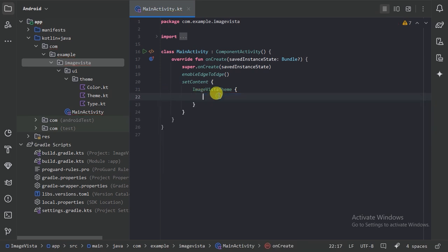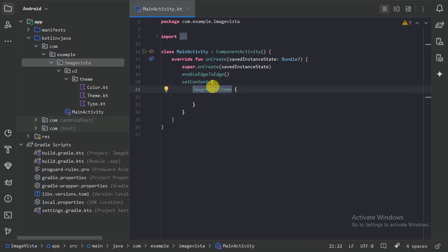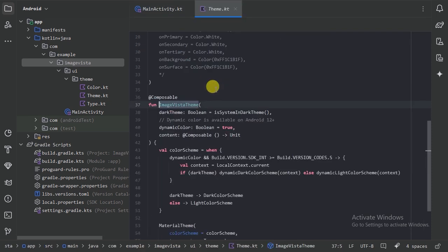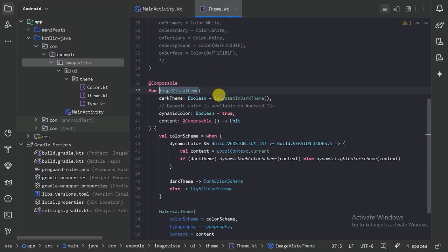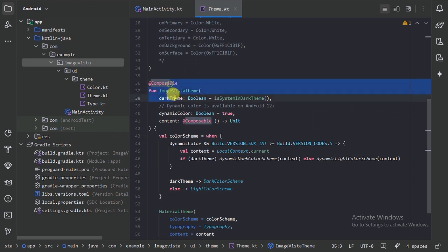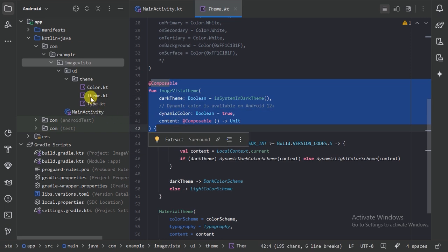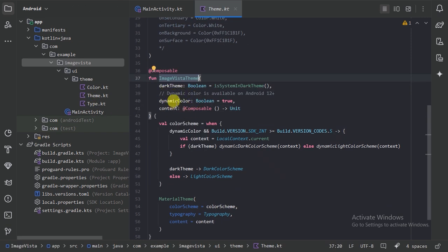Here we can see we have this ImageVistaTheme composable function. Let's press Control+B and it will navigate us to the source code. We can see the ImageVistaTheme composable function is in the theme file which came with the new project.